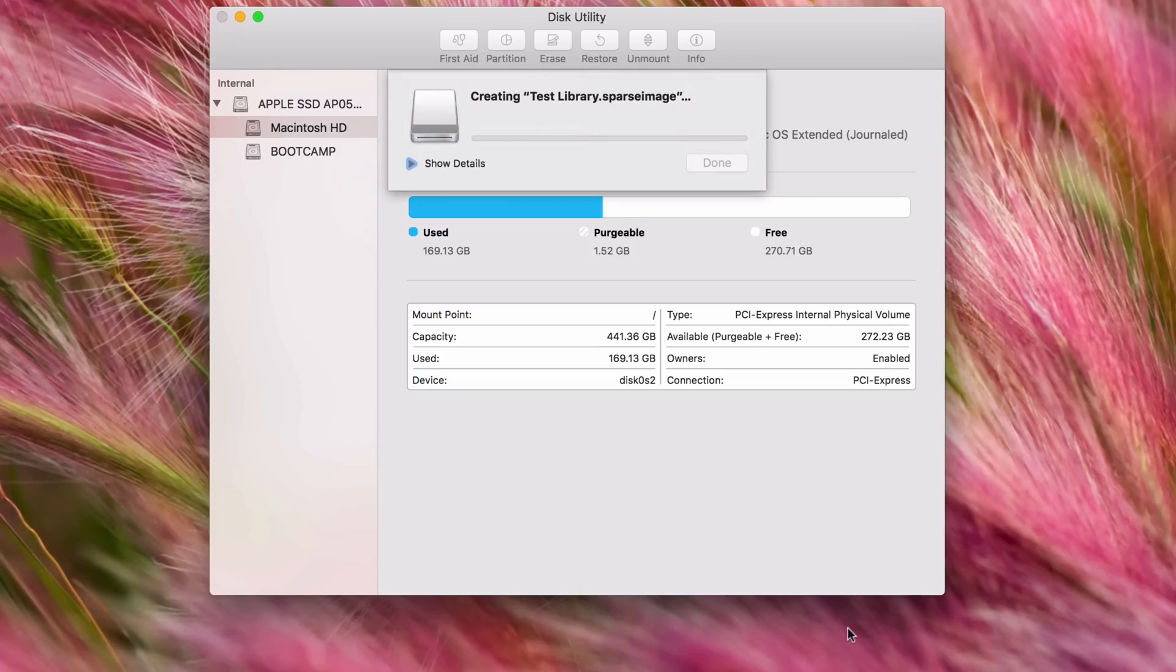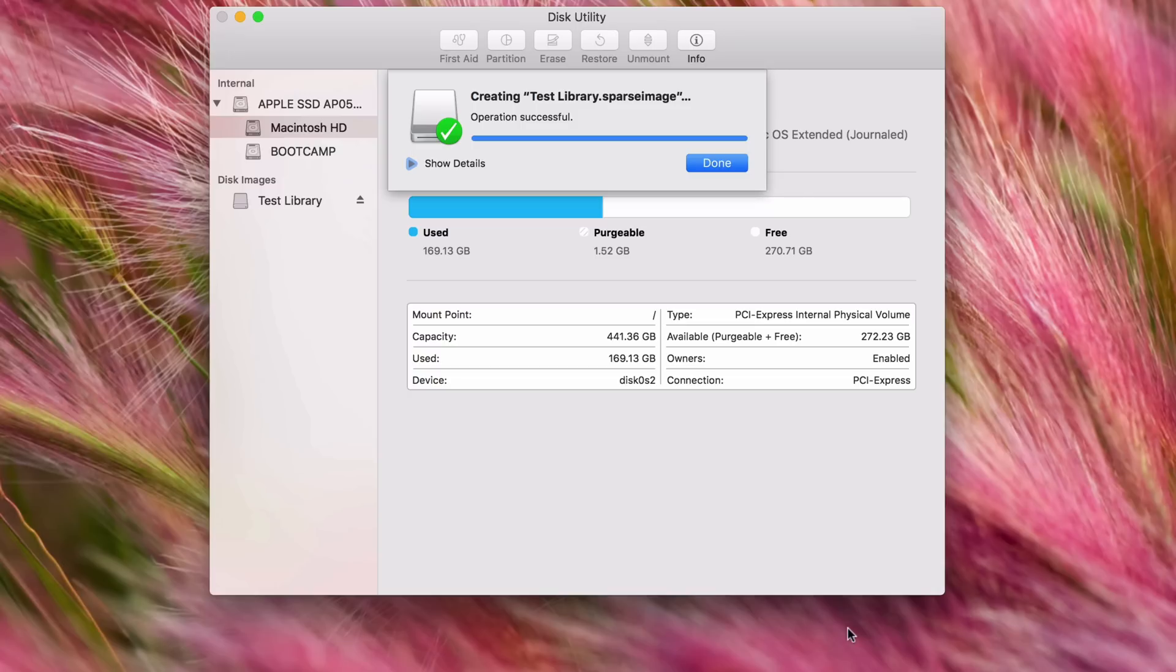And this is going to take a minute because not only does it have to create the sparse image here, but it also has to transfer that over to the Synology NAS over Wi-Fi because I'm connected using Wi-Fi. Okay, so the library was created. You can see the disk is automatically mounted, so we can just click where it says Done.